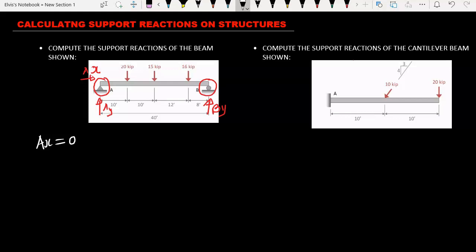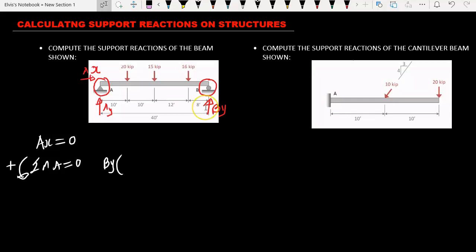Now let's calculate AY and BY. We are going to take the summation of the moment at point A equal to zero. We are going to say the moment in the counterclockwise direction is positive while the moment in the clockwise direction is negative. Moment equals force times distance — in order for a moment to be produced we need both force and distance. We are going to calculate BY: BY multiplied by the distance from roller support at point B to pin support at point A, which is 8 plus 12 plus 10 plus 10 feet, giving us 40 feet.